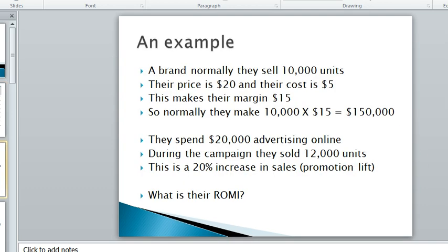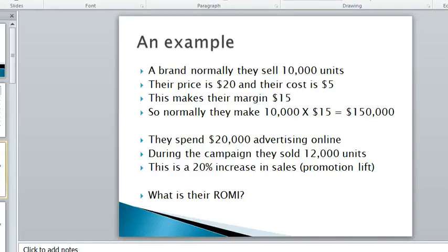Let's look at this example: a brand sells 10,000 units normally without any campaigns, their price is $20, the cost of the product is $5, so their product profit margin is $15 per unit, which means that in a normal period of time they make $150,000.